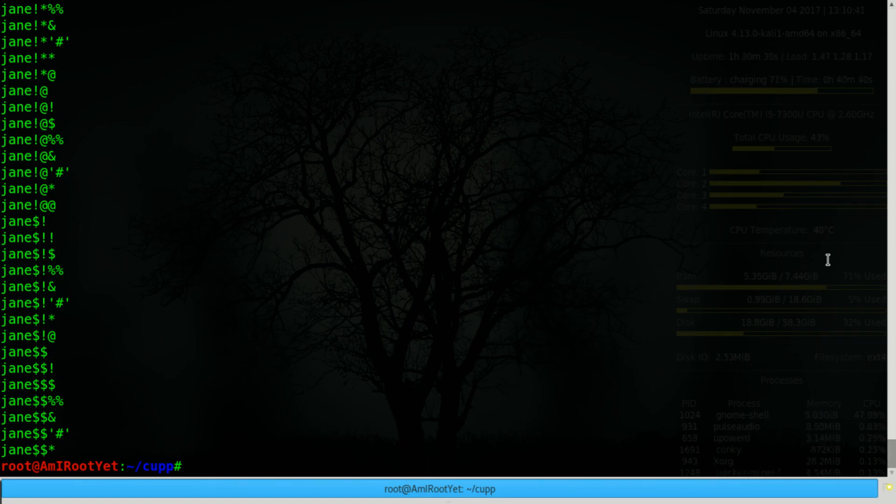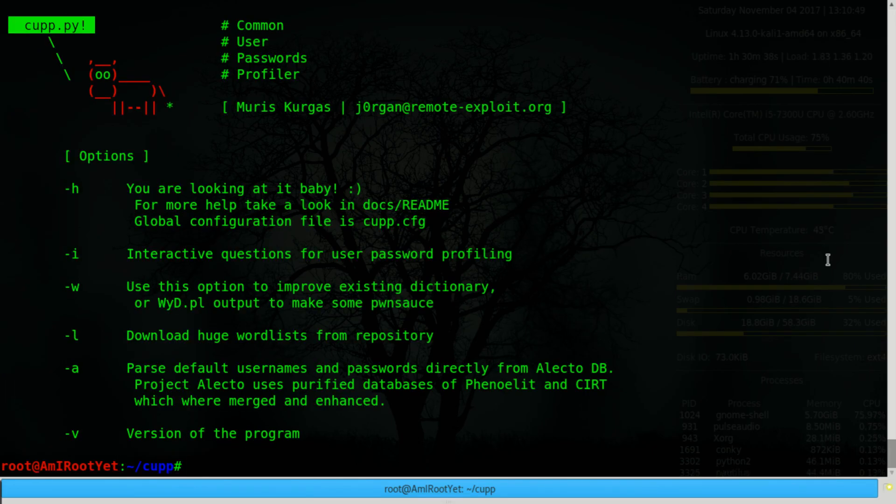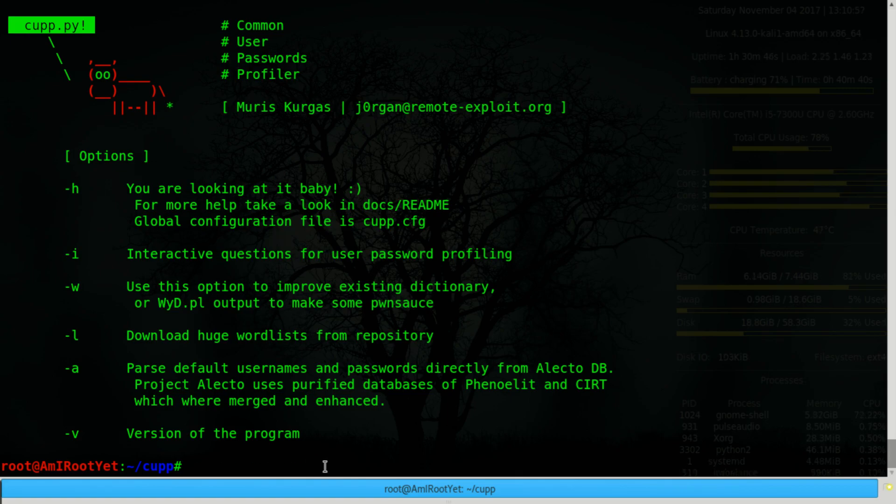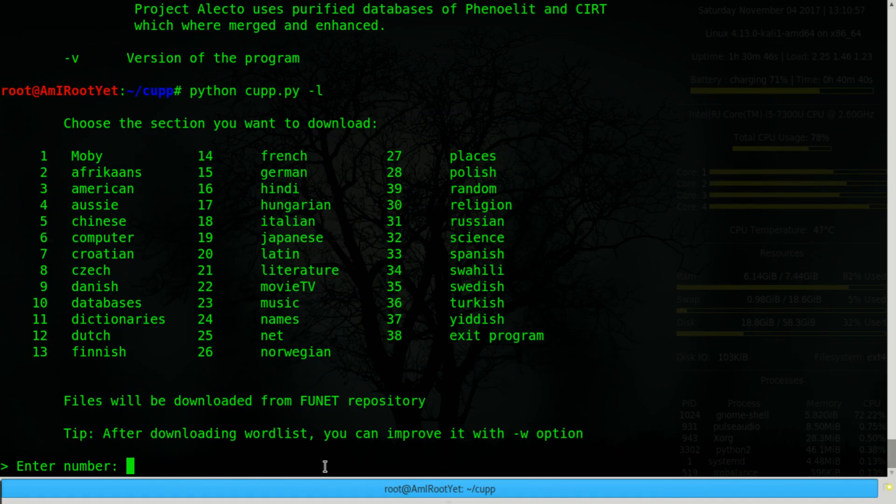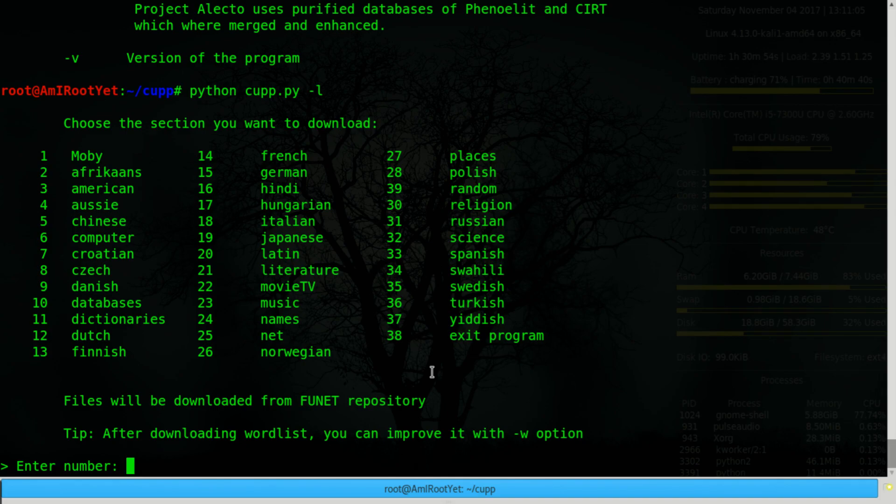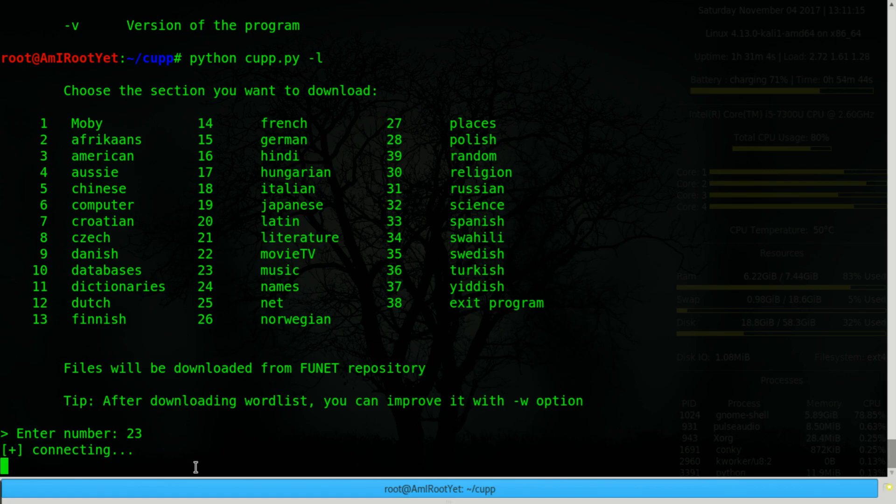So let's explore some other options. You can also download word lists from the internet using the L parameter. So it gives you the option to download any of these word lists. And you can go ahead and download it if you think that it is relevant to the target. For example, I just mentioned that I like to listen to classic rock music.